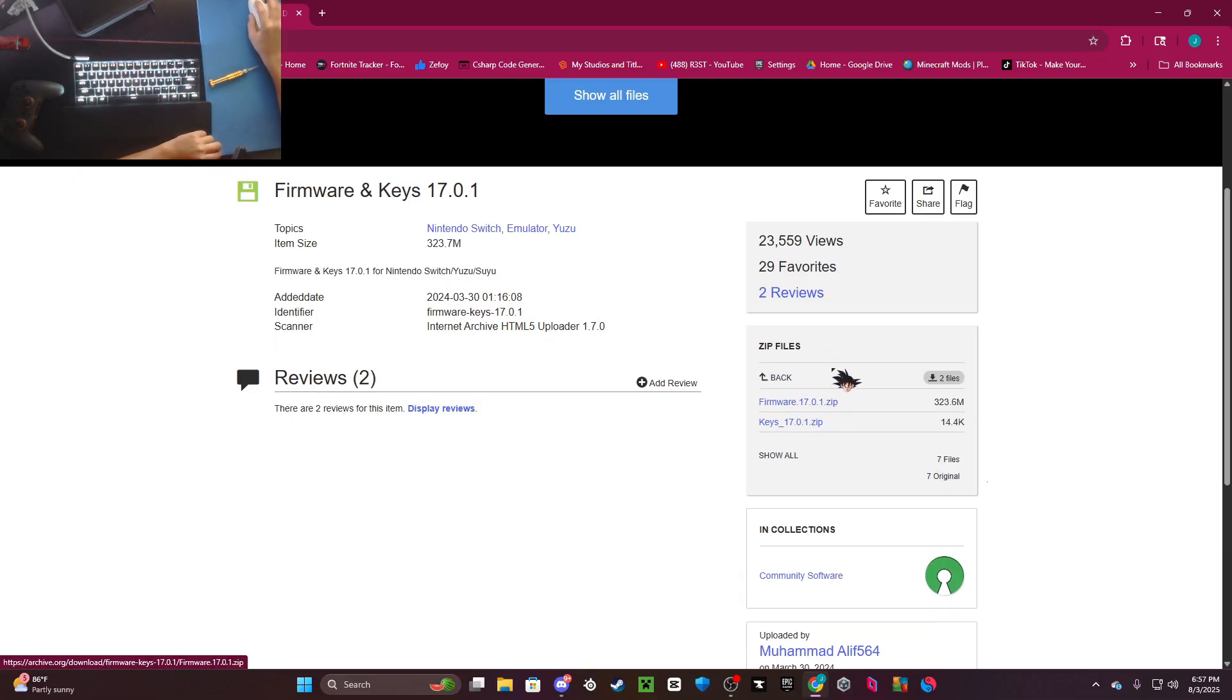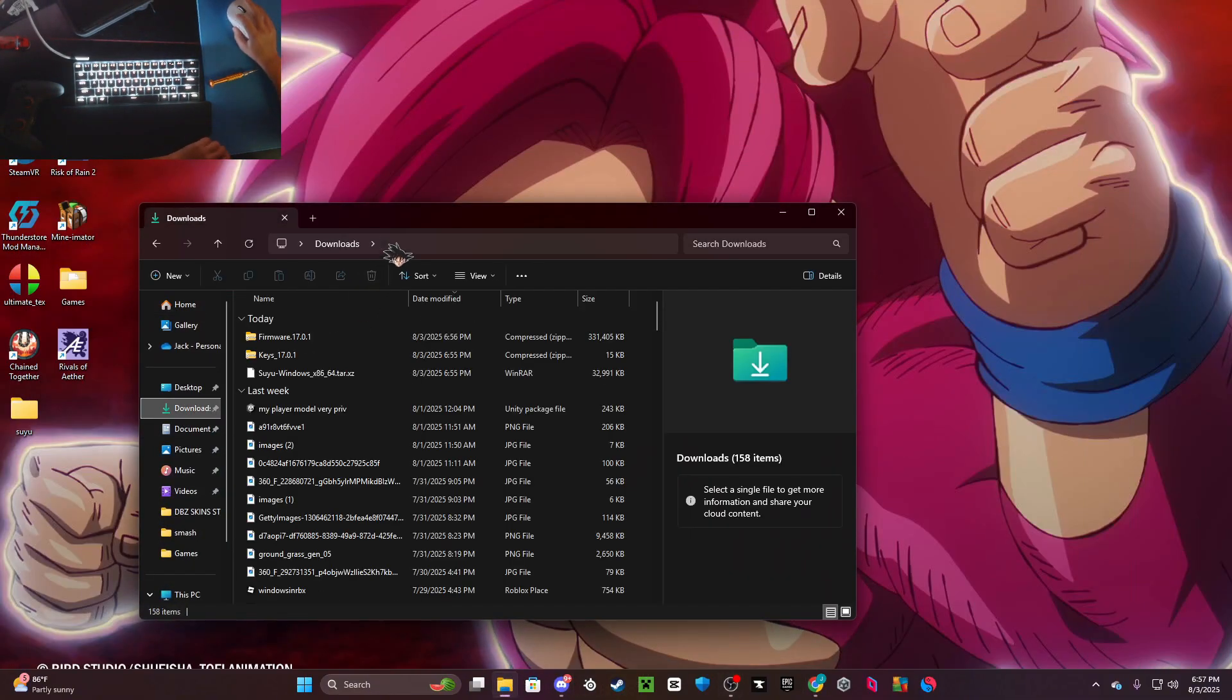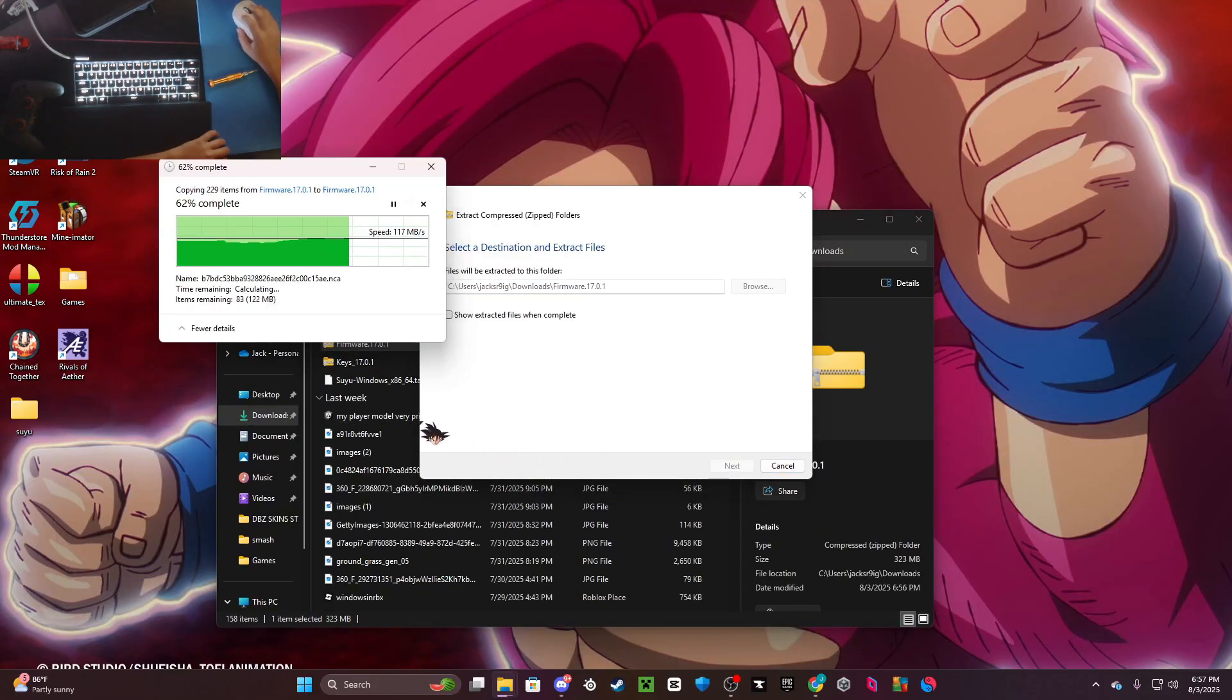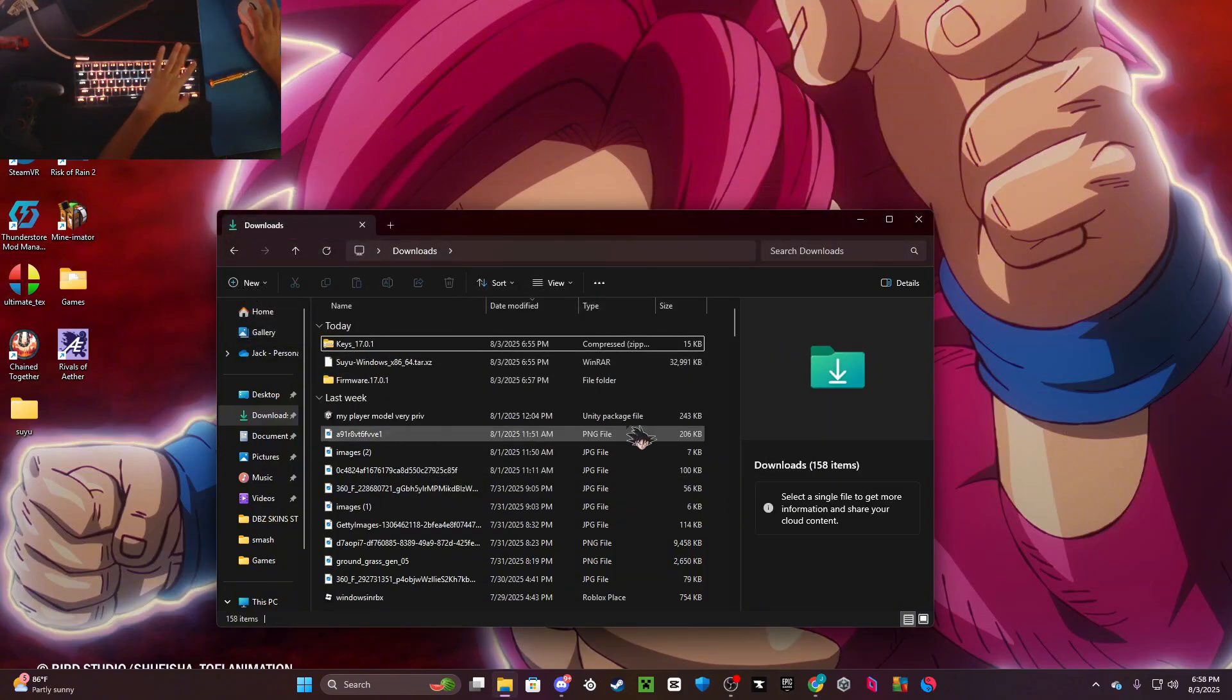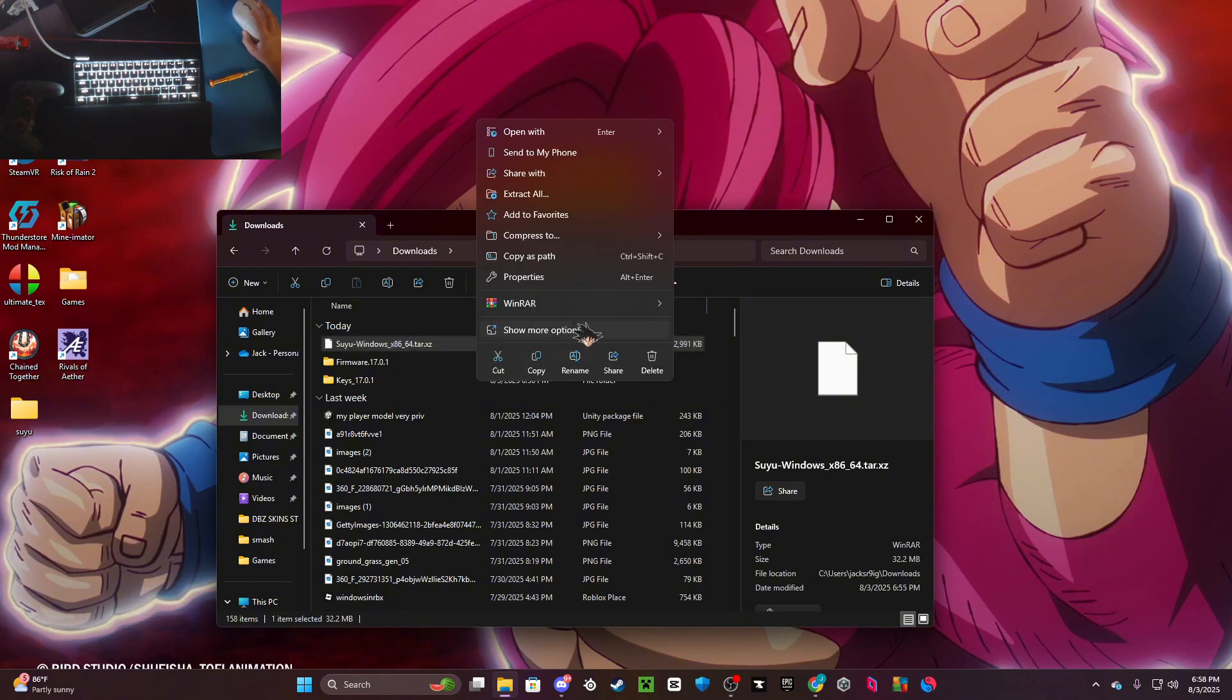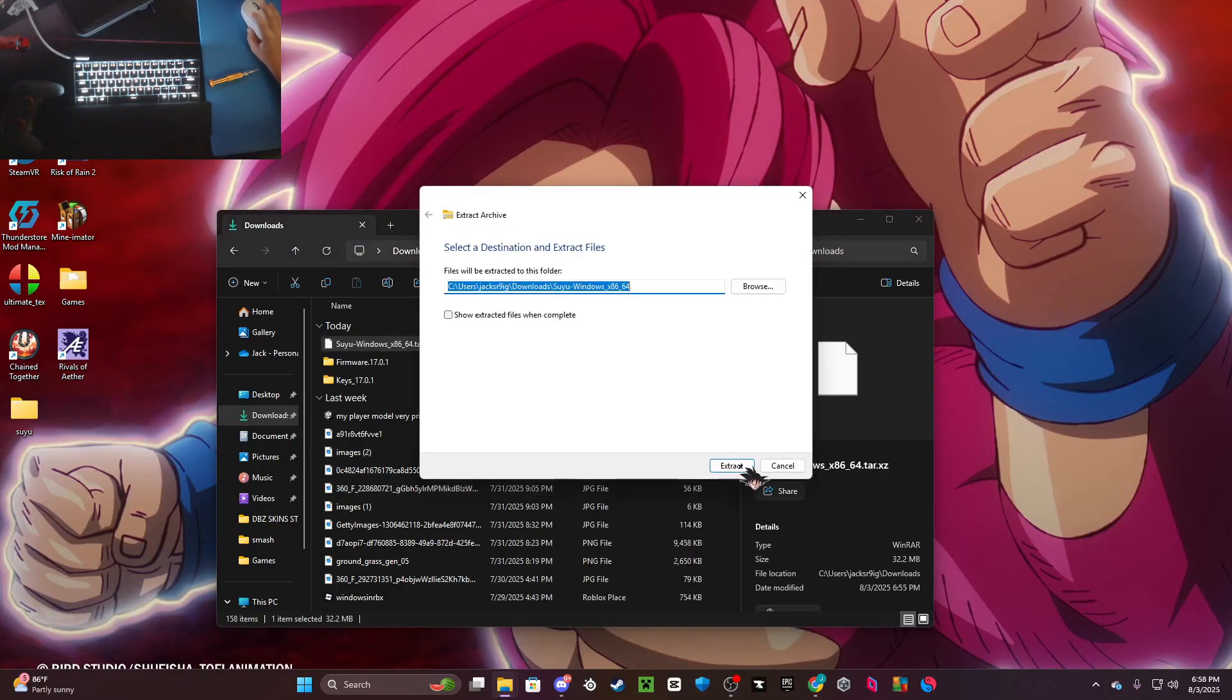Once you're done with all those, go into your downloads and make sure to extract every single one of these. By the way, I'll link WinRAR in the description because you will need that for this tutorial to get some games. Also be careful where you get your games because they might be ratted or something.